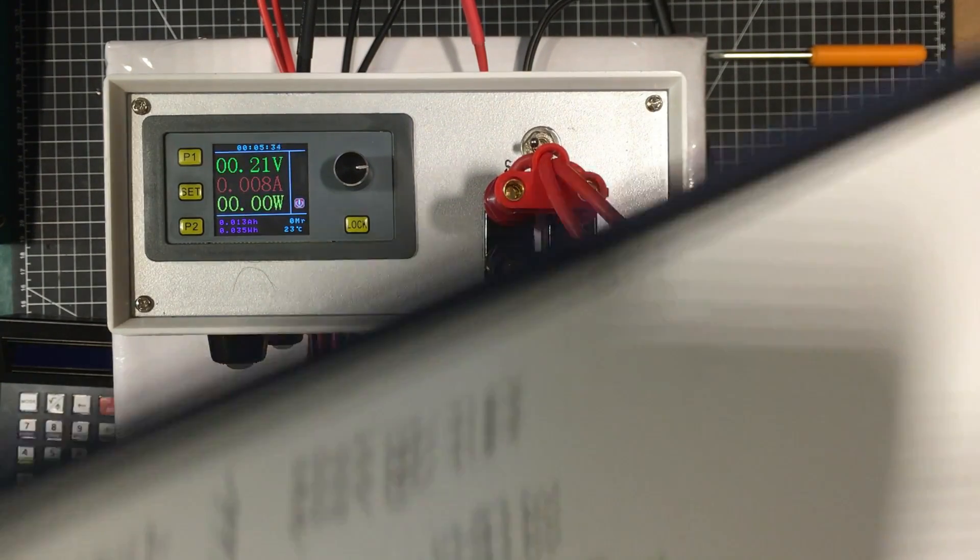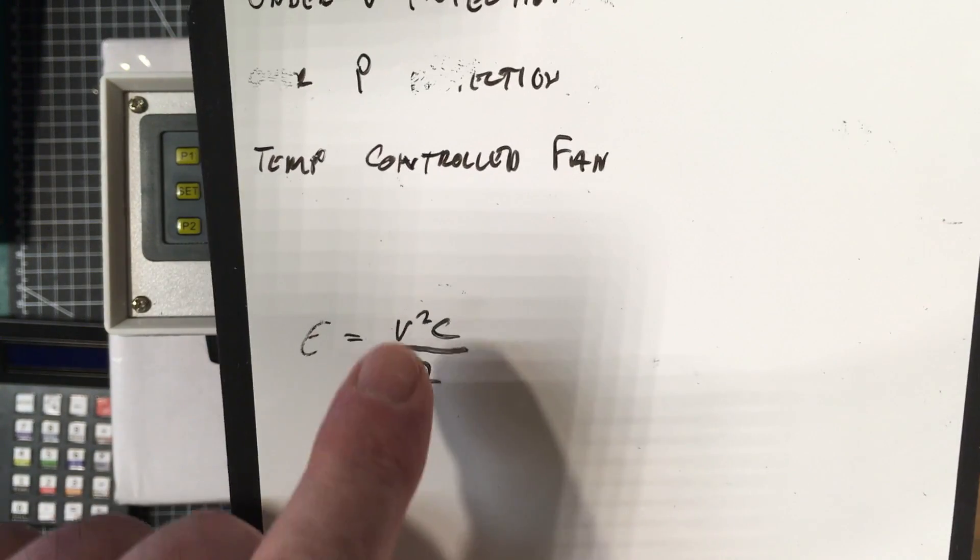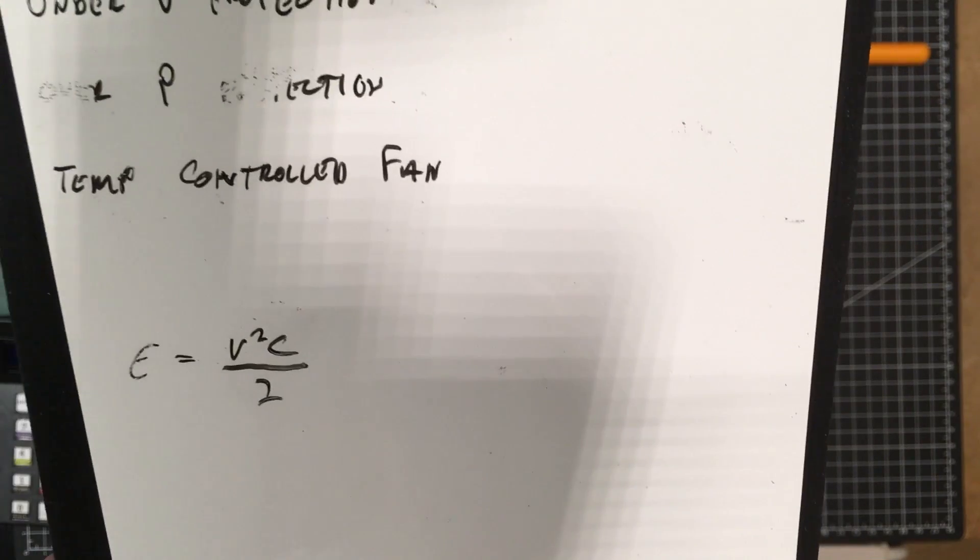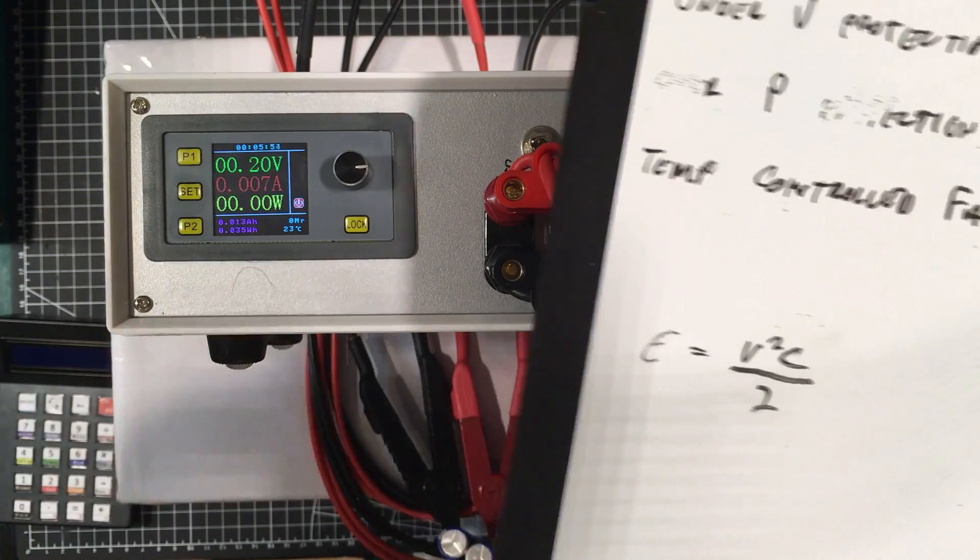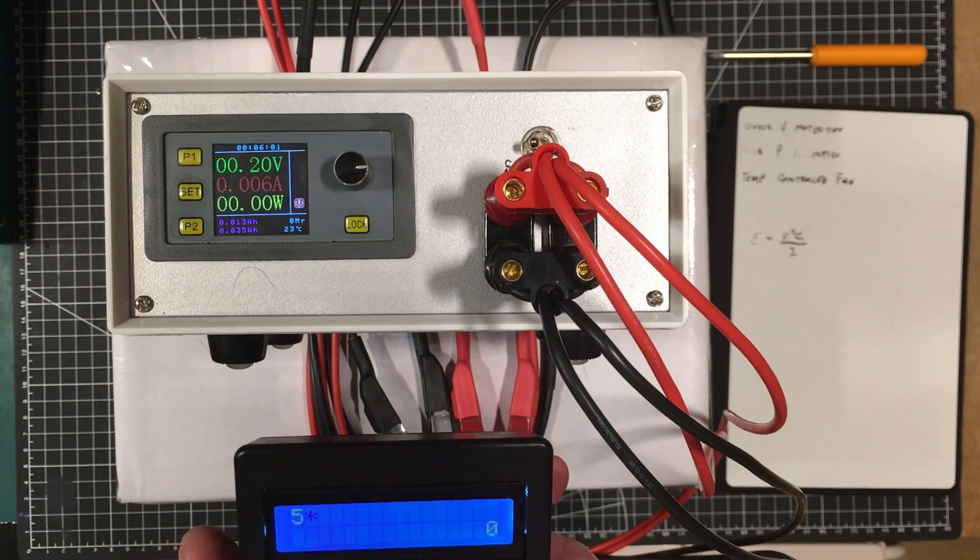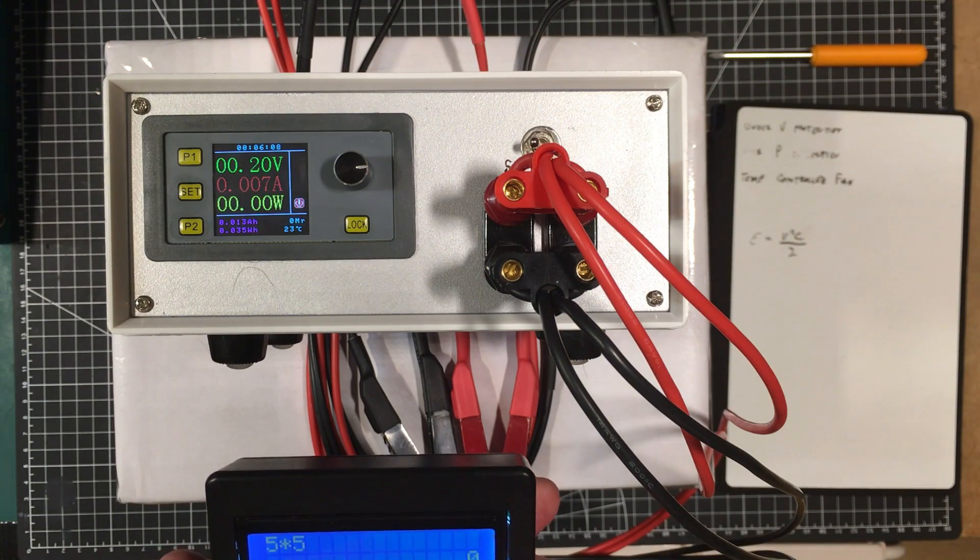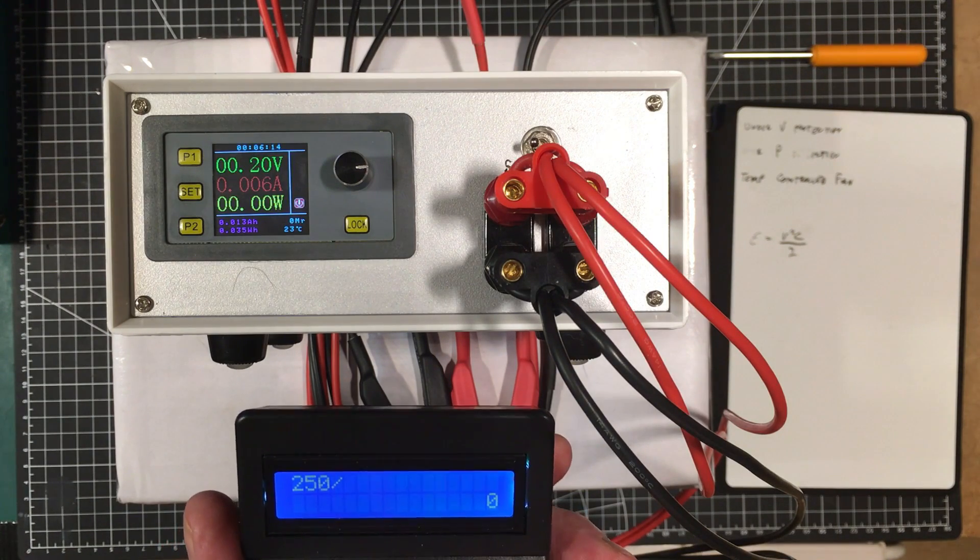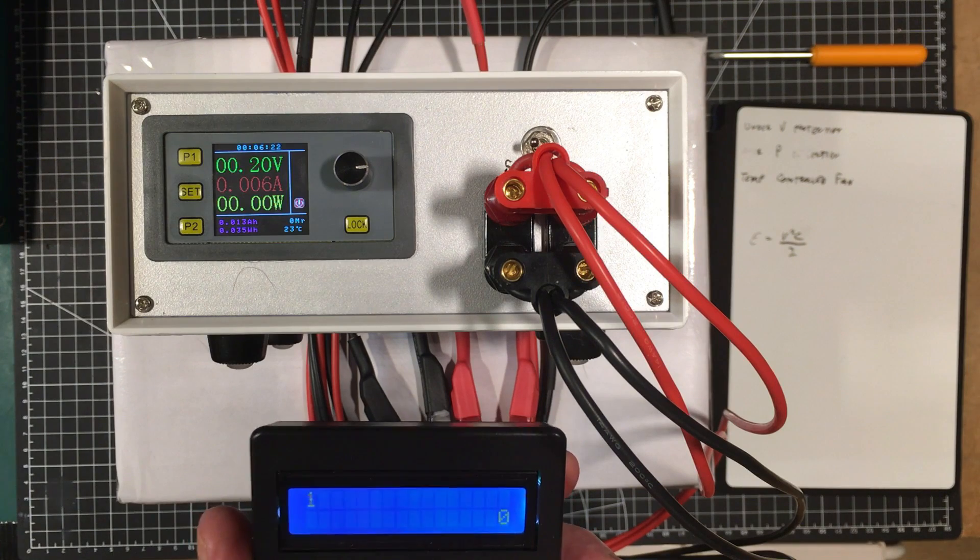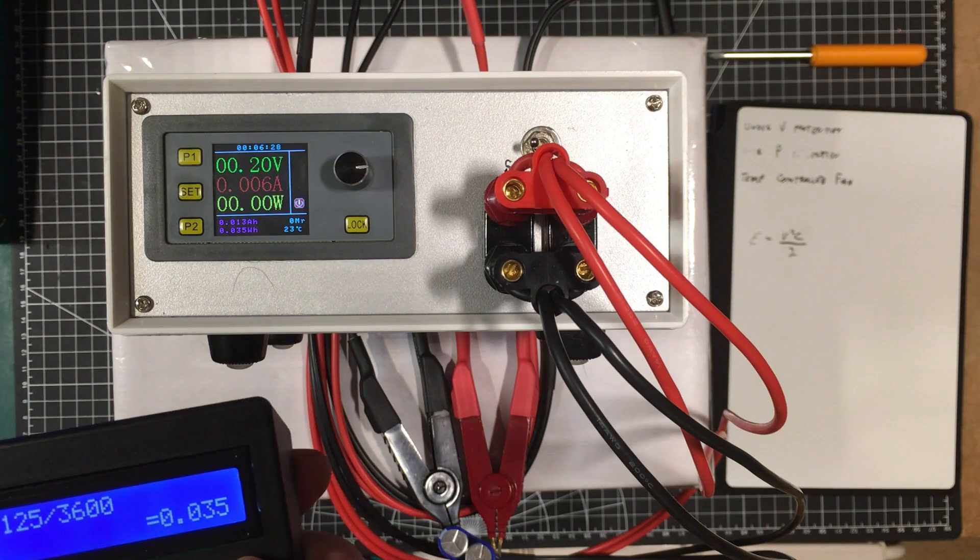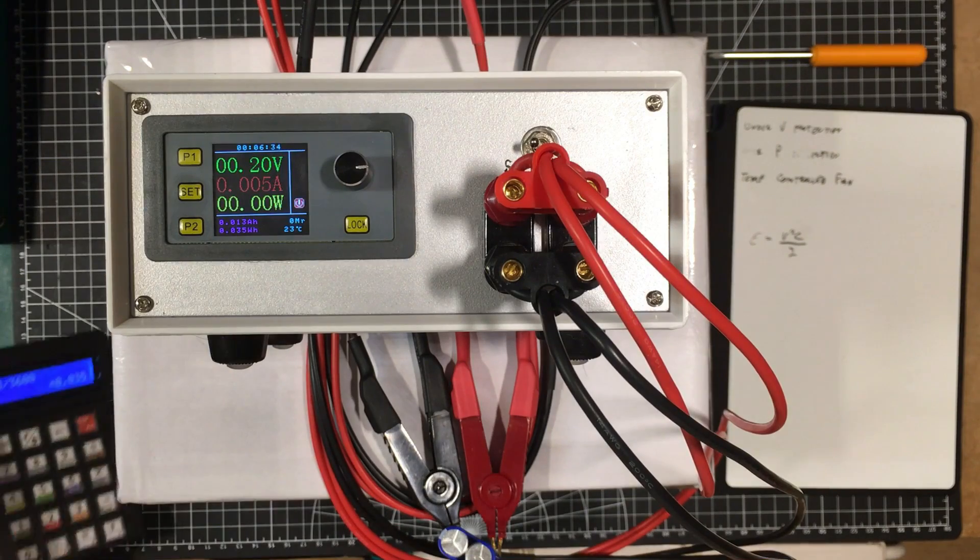Look at this formula here. The energy is equal to the voltage squared times the capacitance divided by two, and that gives you the energy in joules. So the joules are watt seconds, so you'd have to take that and divide it by 3600 to get watt hours so we can match that reading there. So let's do that. We got a voltage of five volts, five times five, and then we'd multiply it by the capacitance which is 10 and then divide by two and then divide that by 3600, which equals 0.035 watt hours.